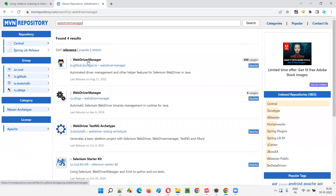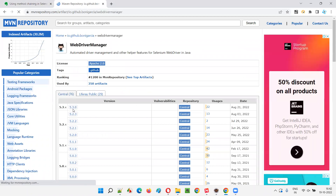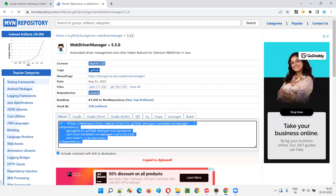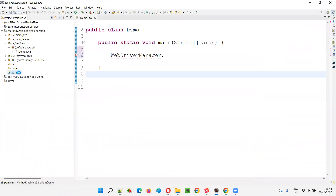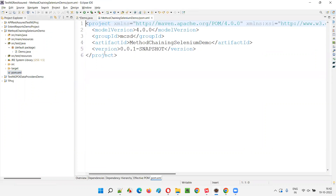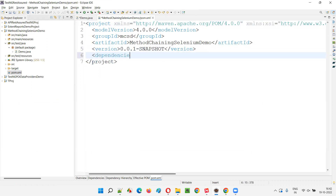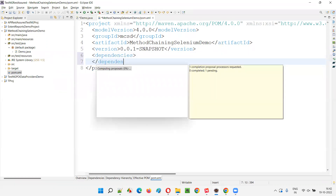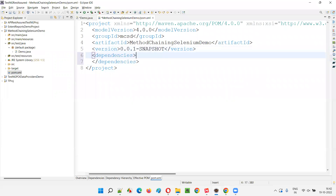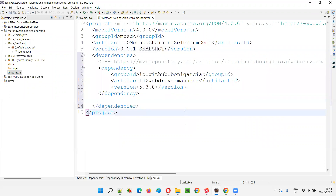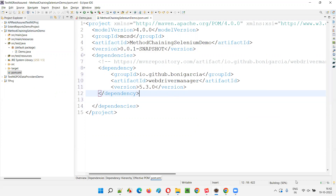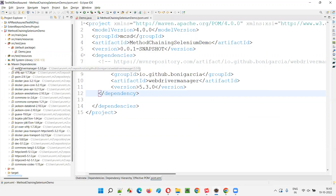In the search results you'll get the cat symbol with WebDriverManager from Boni Garcia. Go with the latest version 5.3.0 and copy it. Come back, open the pom.xml file, and add the dependency tags for WebDriverManager inside the dependencies tags. Once you click Save, Maven will download and configure the WebDriverManager library. You can see it downloading — and now under Maven Dependencies you have WebDriverManager.